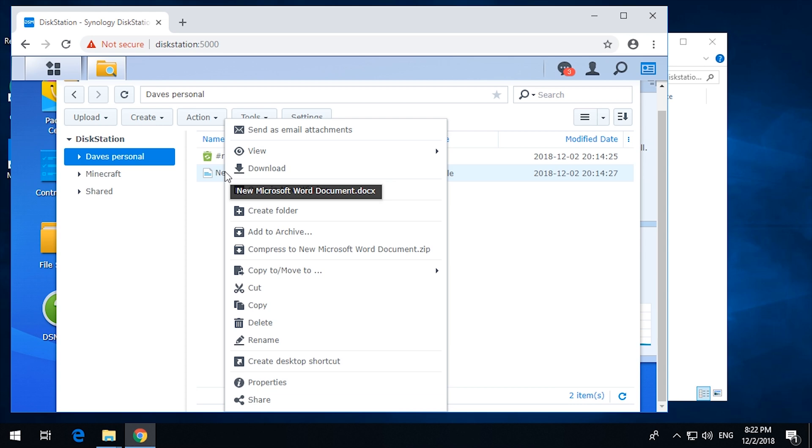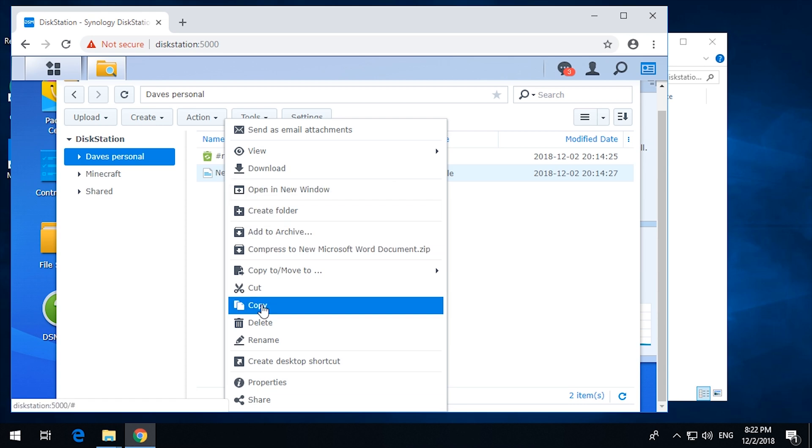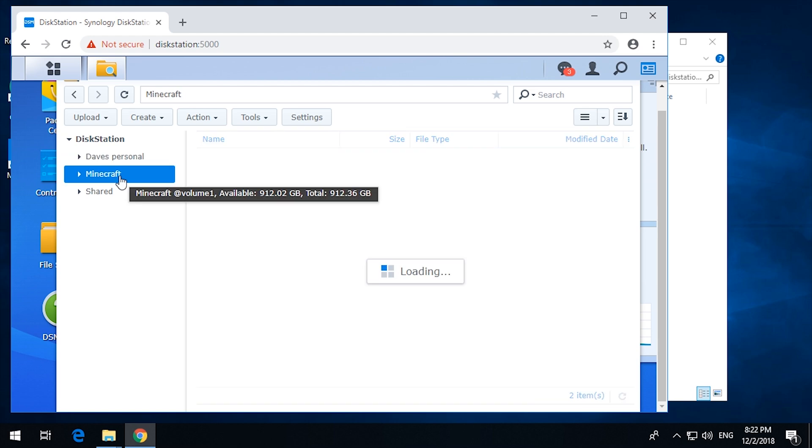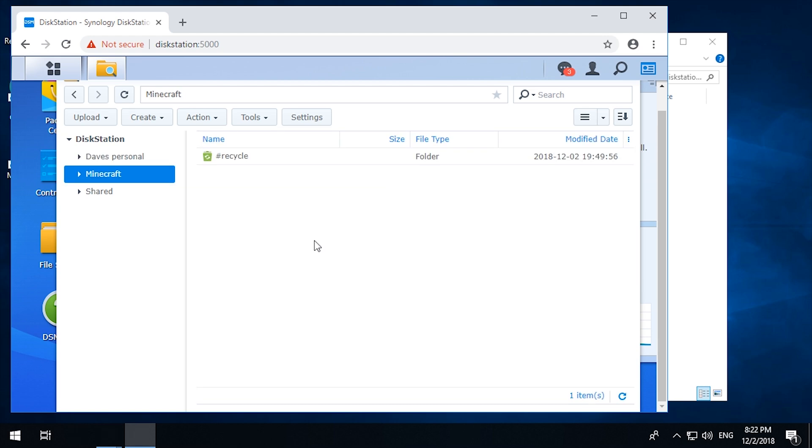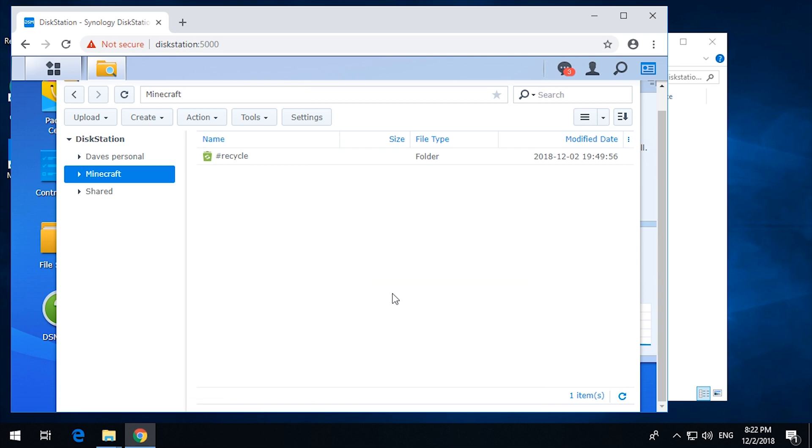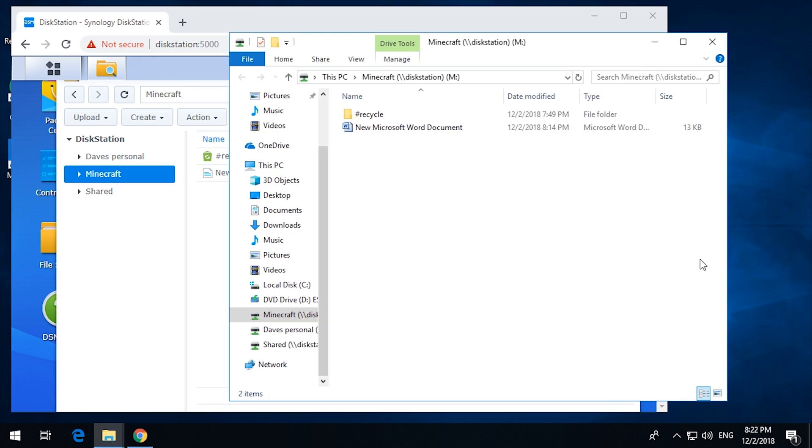Back in here. Can I copy this? I can copy it. So if I copy that file and then paste it into the Minecraft folder. It now has that document. And look, now has that document. So I should be able to open that.